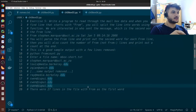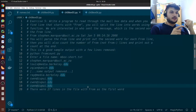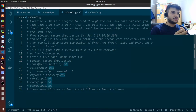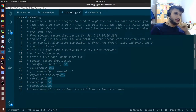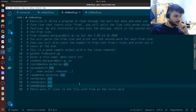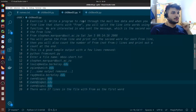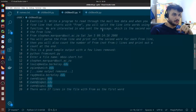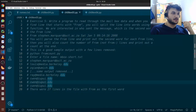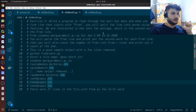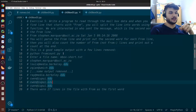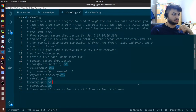In the next exercise, we're going to write a program to read through the mailbox data. If you remember, in the previous exercise we downloaded the files mbox and mbox-short — we're going to use those again. We're going to read through the mailbox, and when we find a line that starts with From, we split the line into words using the split function. We want to know who sent the message, which is the second word in the From line, and print that. We also need to count the number of lines which have From and print the count at the end.